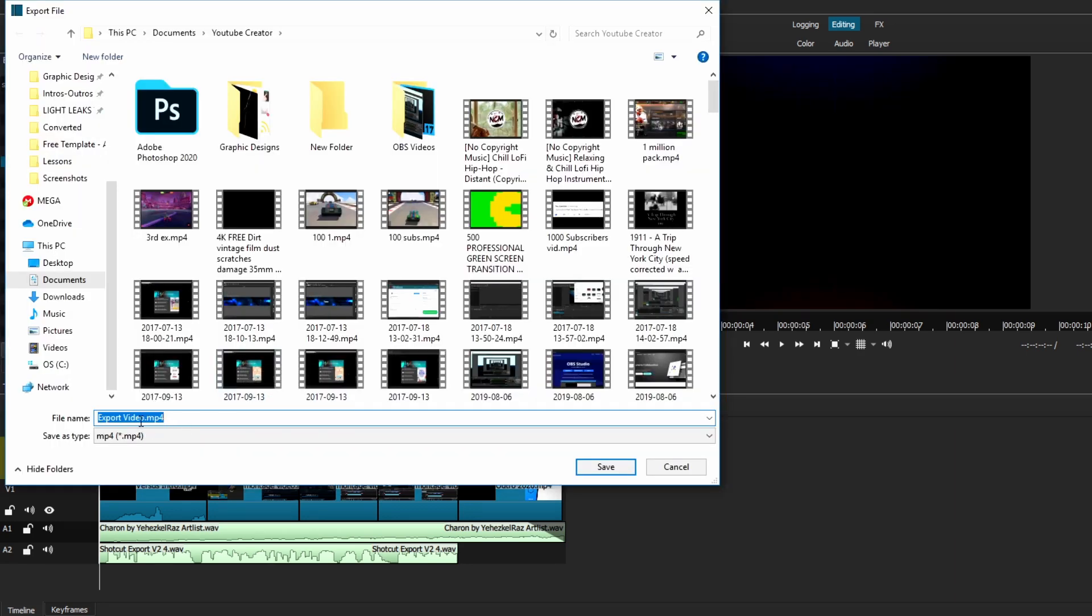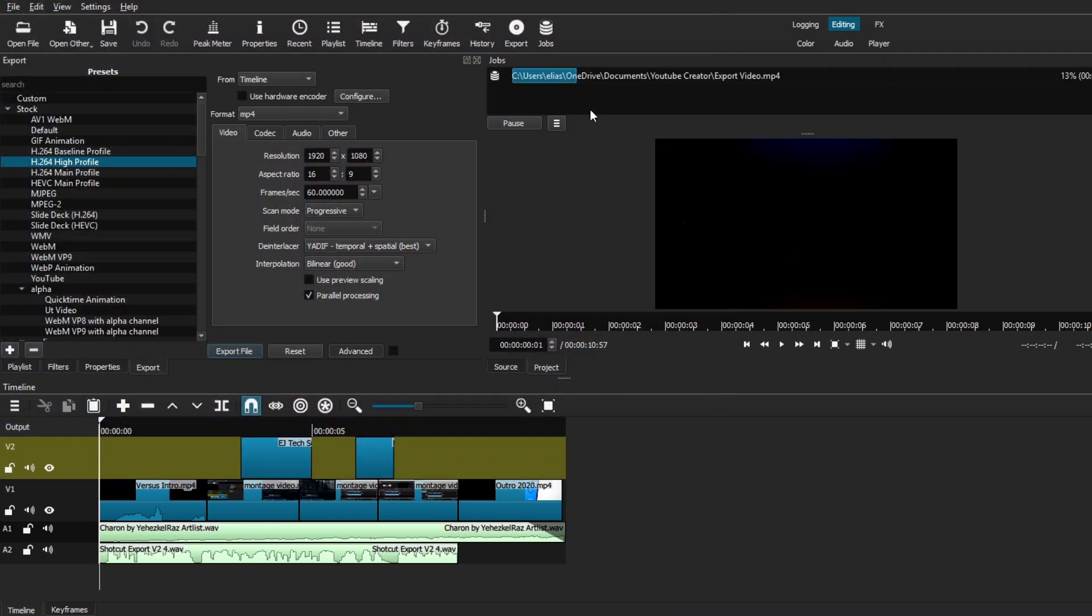And then your documents folder should appear, giving you the option to save it to a particular folder, which I do recommend, and name the video if you haven't named the project yet. So, I'm just going to select this folder, and this is the name of the video and the project. So, we're just going to click save, and I'm good to go.